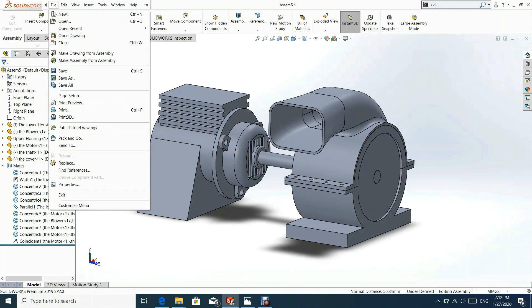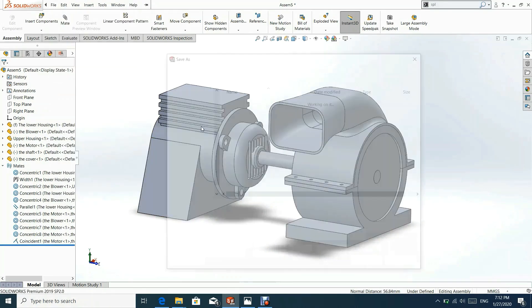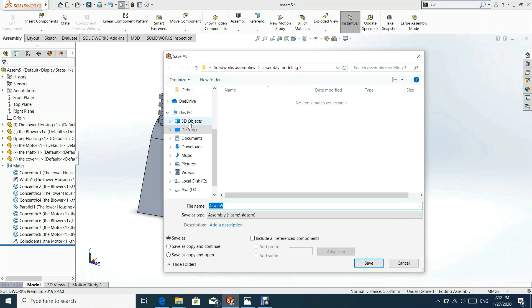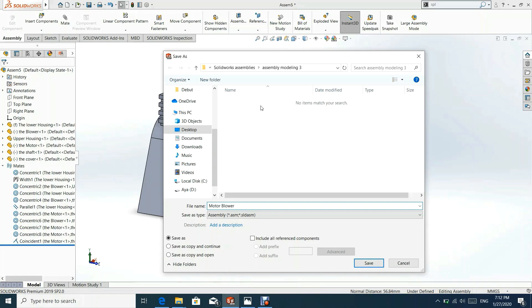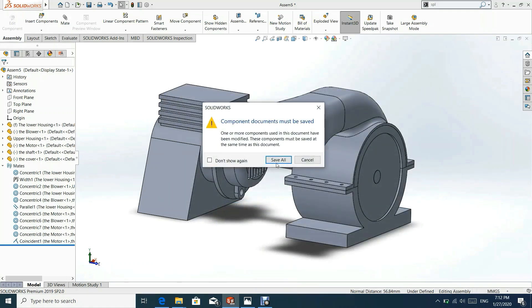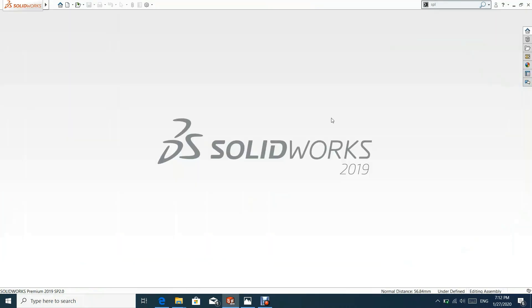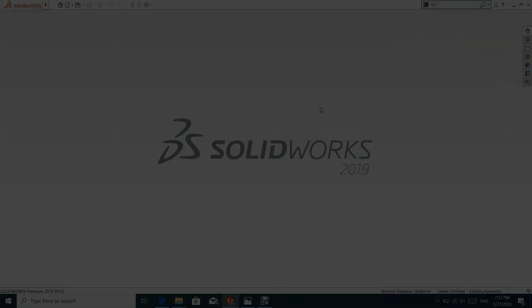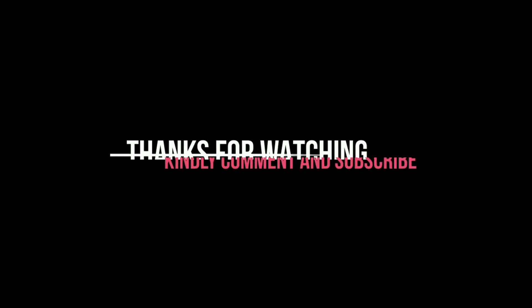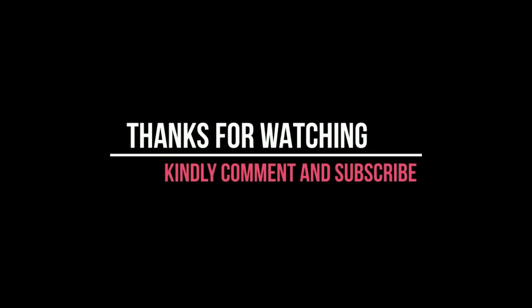Finally, now we are going to save the assembly of the motor blower components. Thanks for watching. Kindly comment and subscribe.